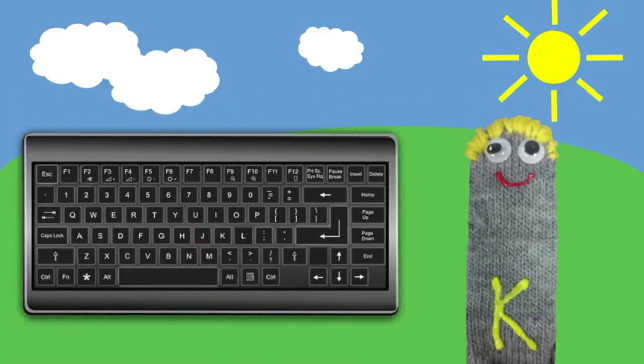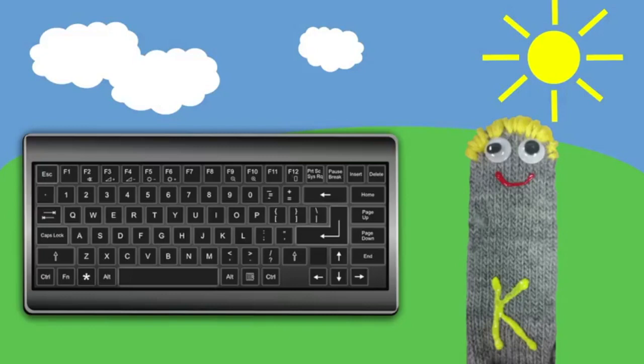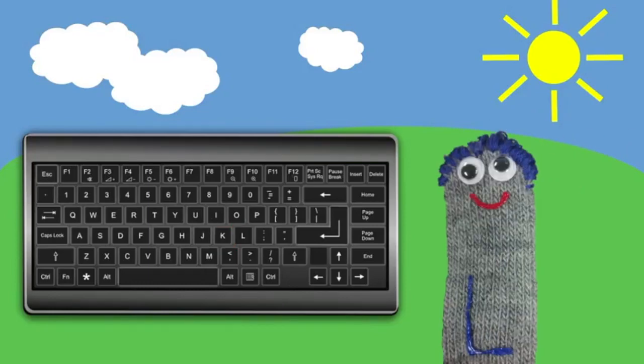Let's meet the rest of the friends who live on this side of the keyboard. My name is K. Guess what my letter home is? That's right, my home is on the K key. Use the tall finger on your right hand to tap the K and open the door to my house.